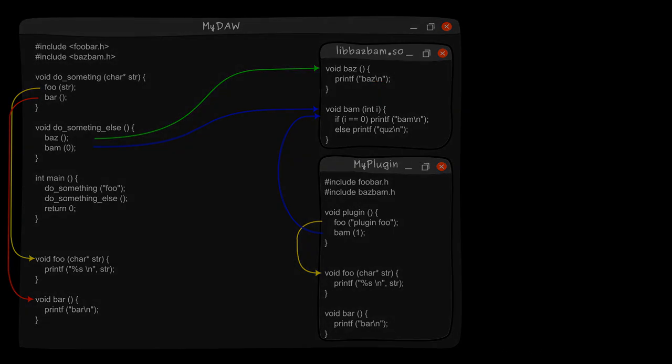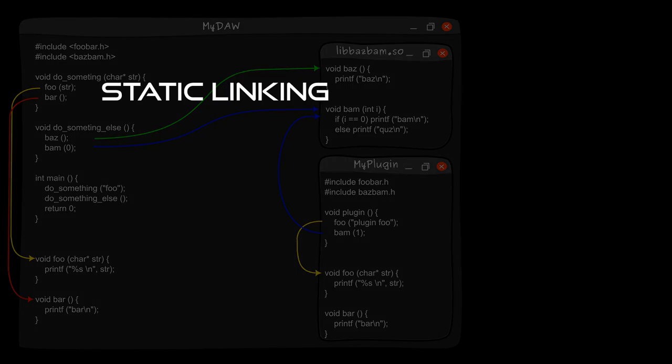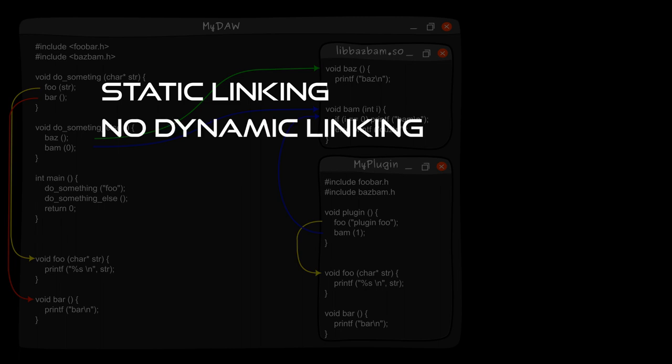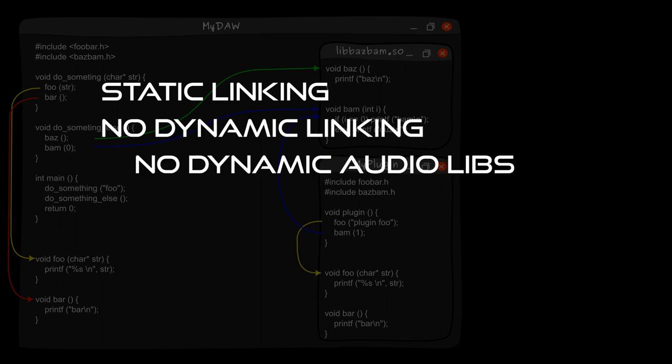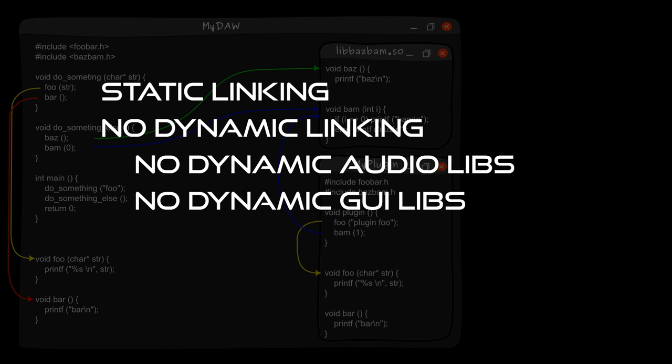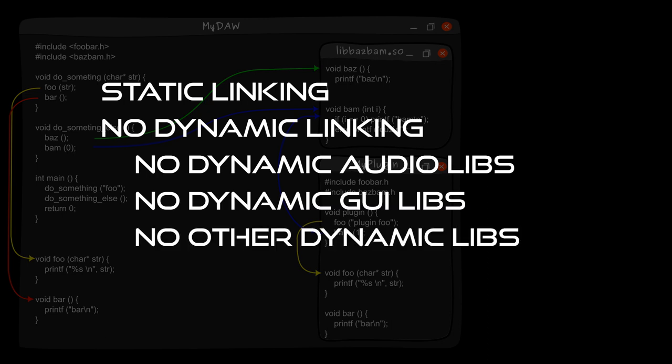The solution is static linking. Plugins should be self-contained. Everything needed should be shipped with a plugin binary. No dynamic linking. Not for sound processing libraries. Not for user interface libraries. And not for all other libraries, if possible.